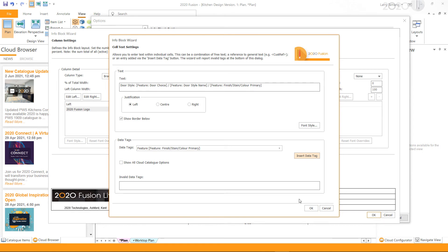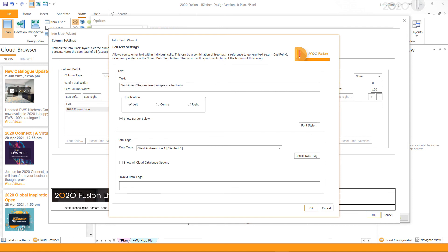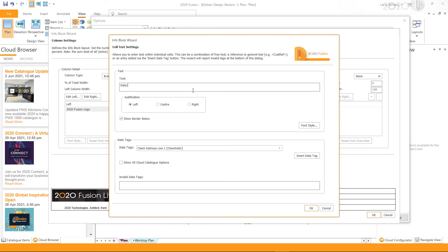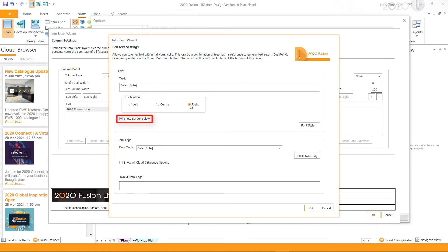In the next row, I will replace the handle data tag with a disclaimer note. I select the row, click Edit Left, type in the disclaimer note, and click OK — no data tags are needed for the disclaimer. On the right side of the same row, I want to show the date, and I will set the justification to Right to position the data tag. If you do not wish to show a border below the row, you can uncheck that option. Once done, click OK.